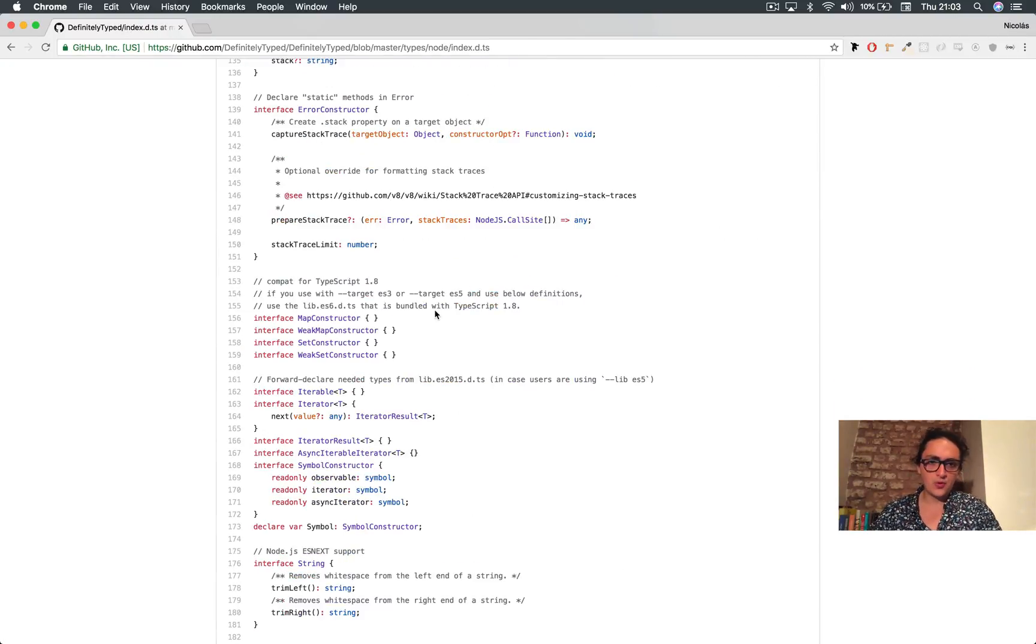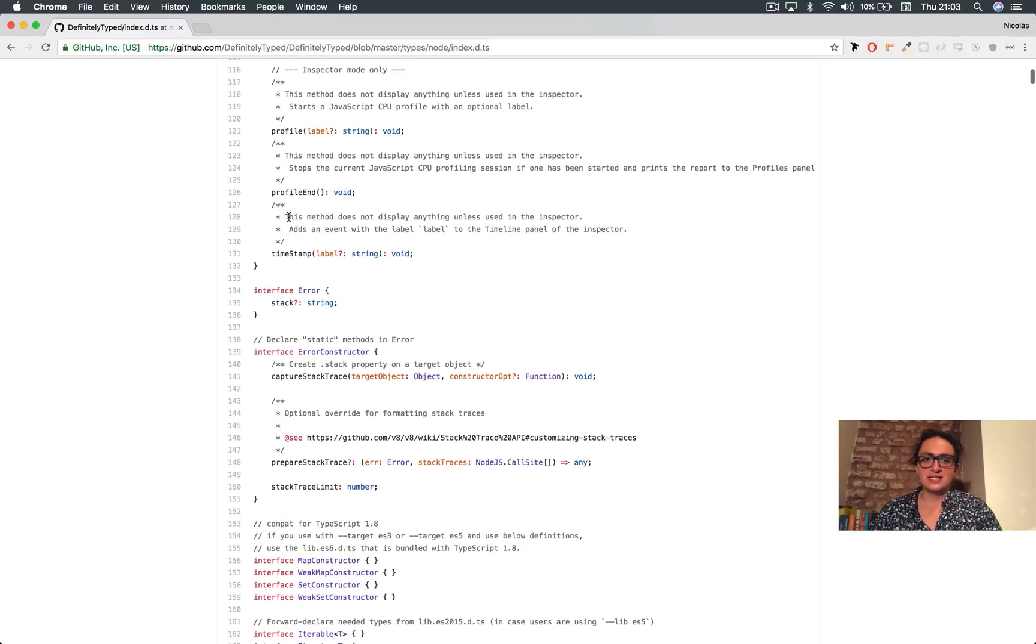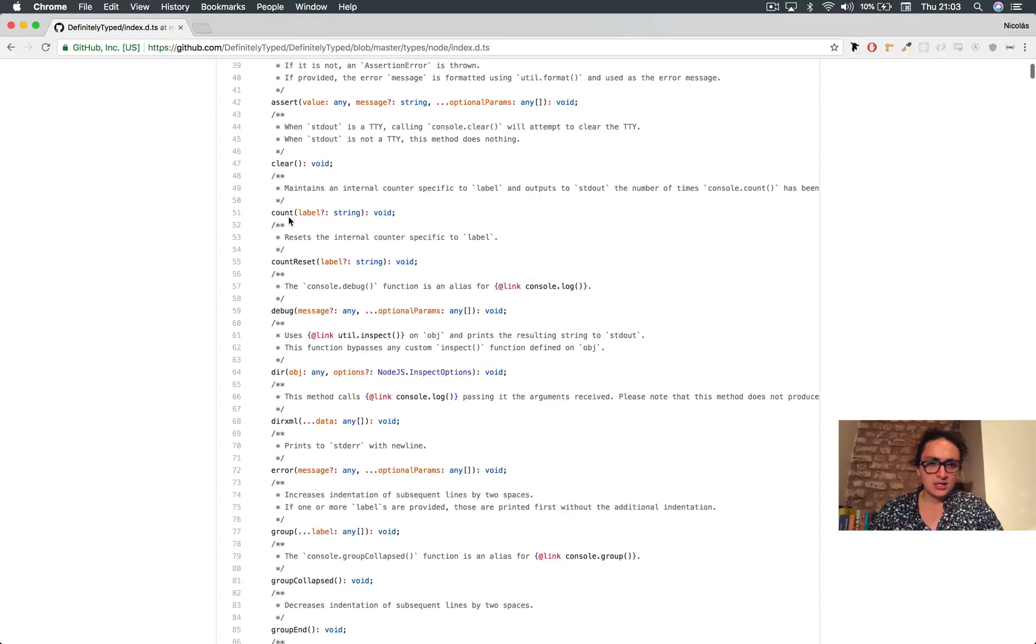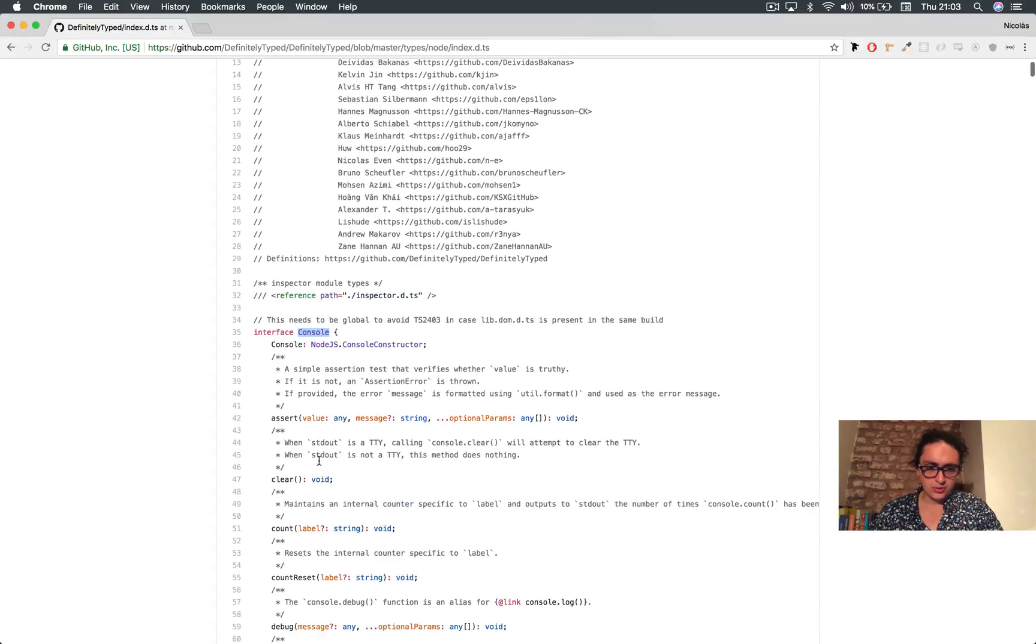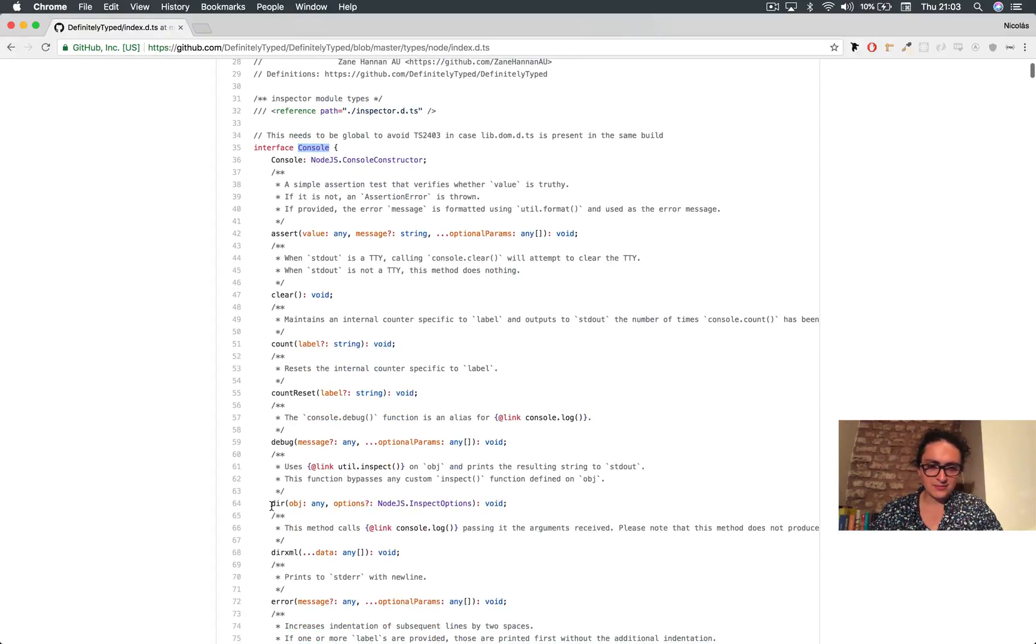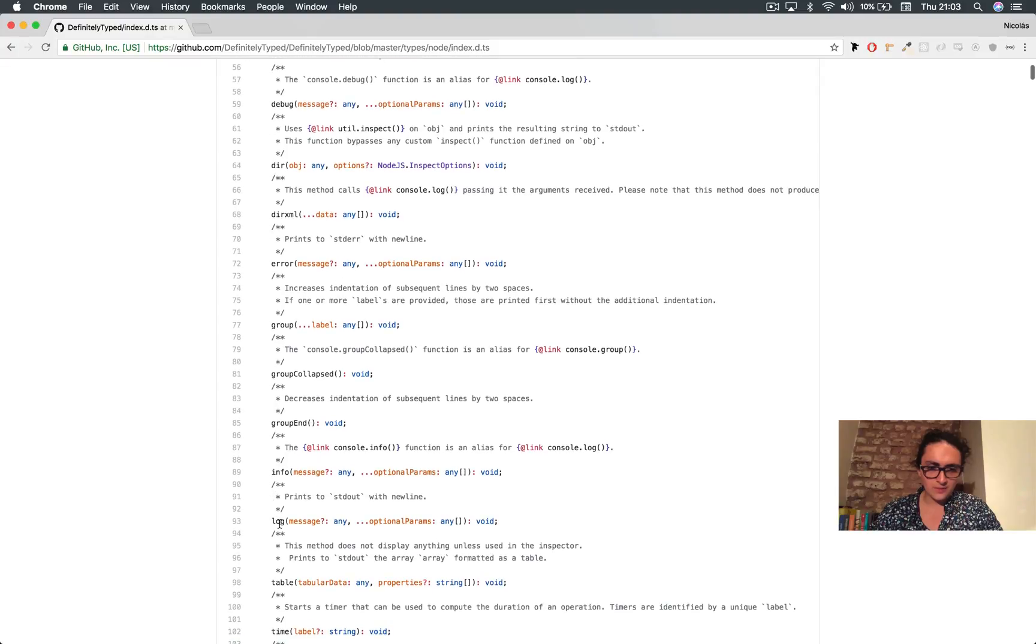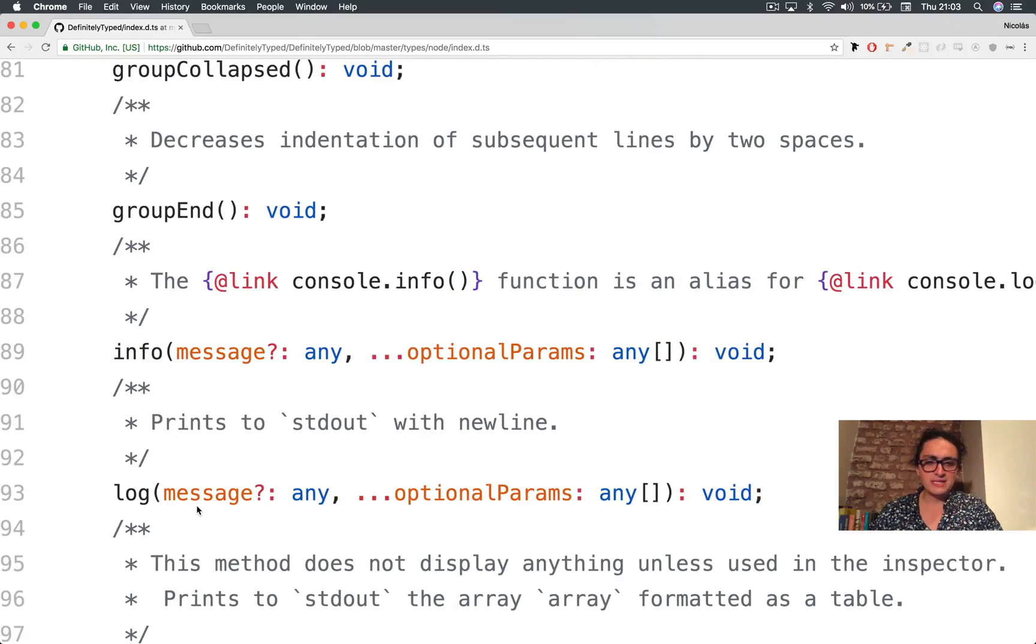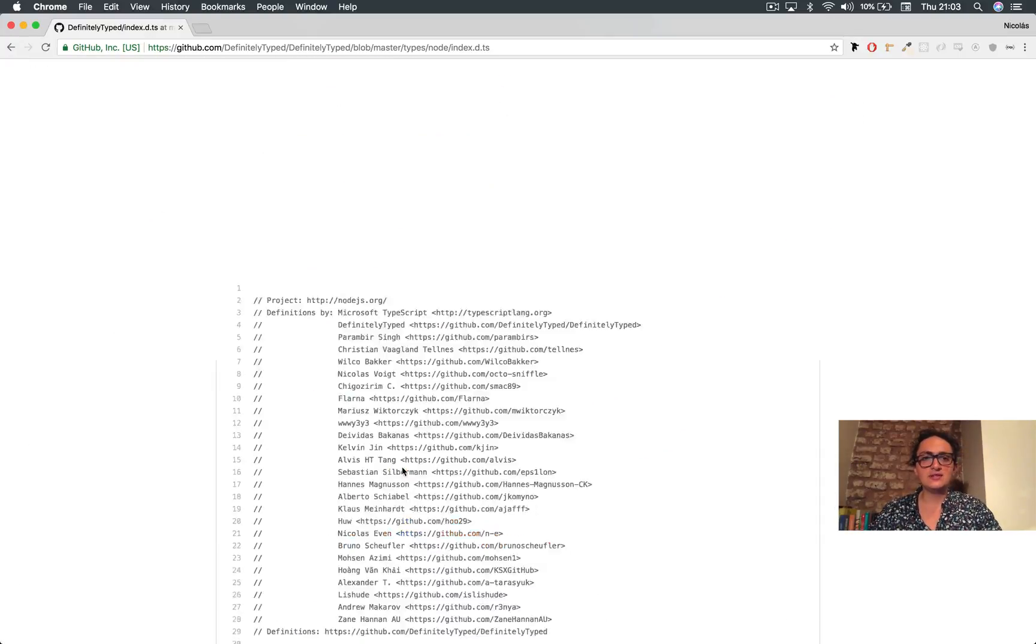And here you can see all the types that they make. So they make a type for the server, they make a type for the error. Look at this error - they type everything. It's insane how good it is. Look at this one - this is a console. Console - they type everything. For example, let's go log. Console log - console log returns void. Parameters: message - it could be any. So it's insane how good it is.